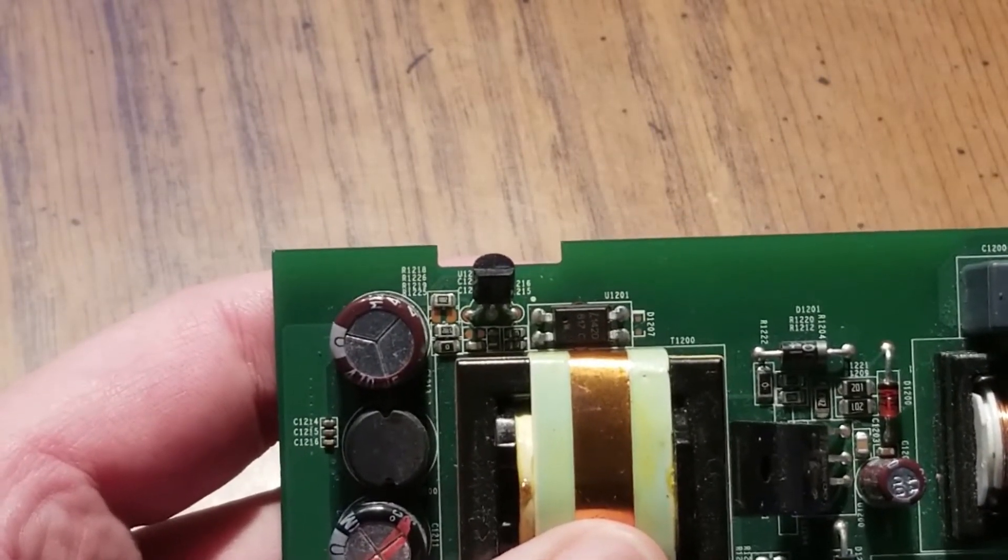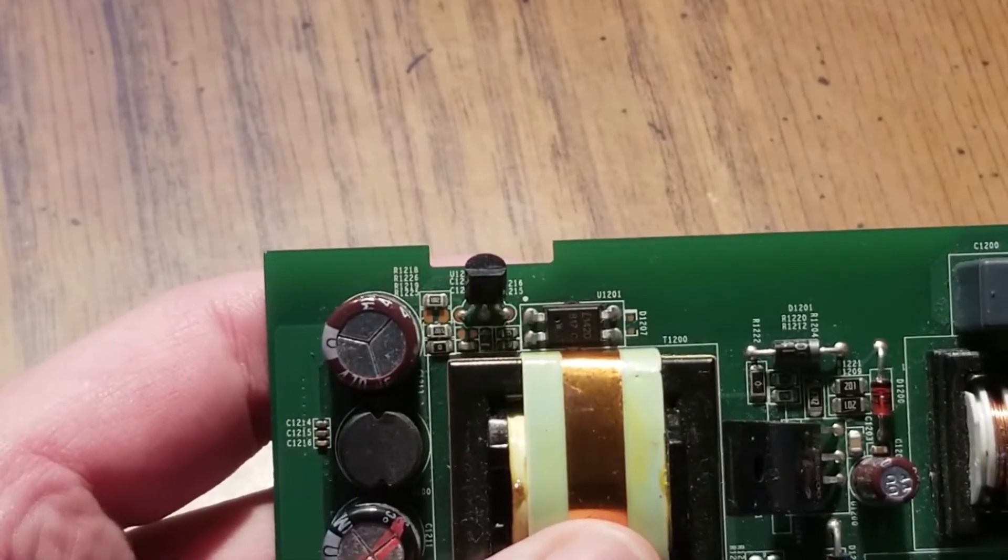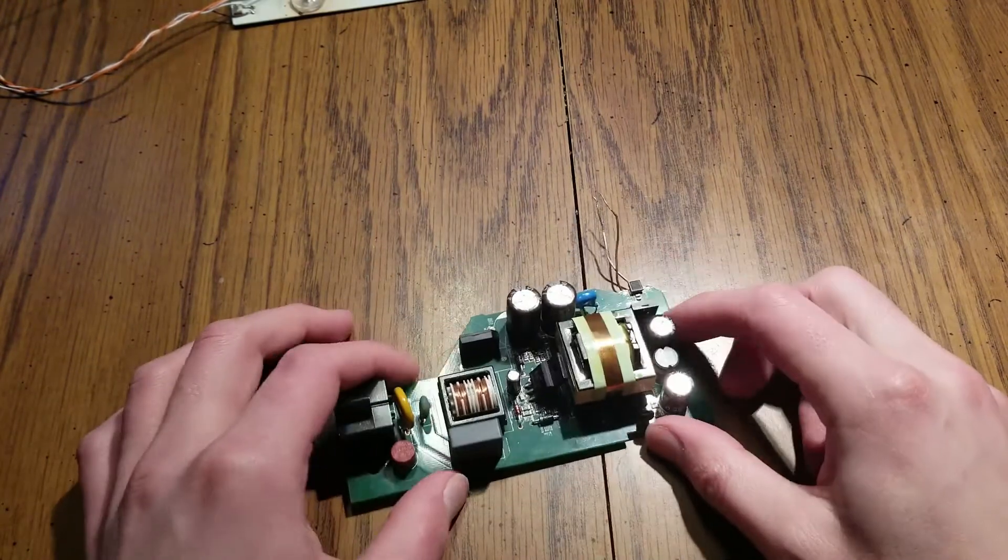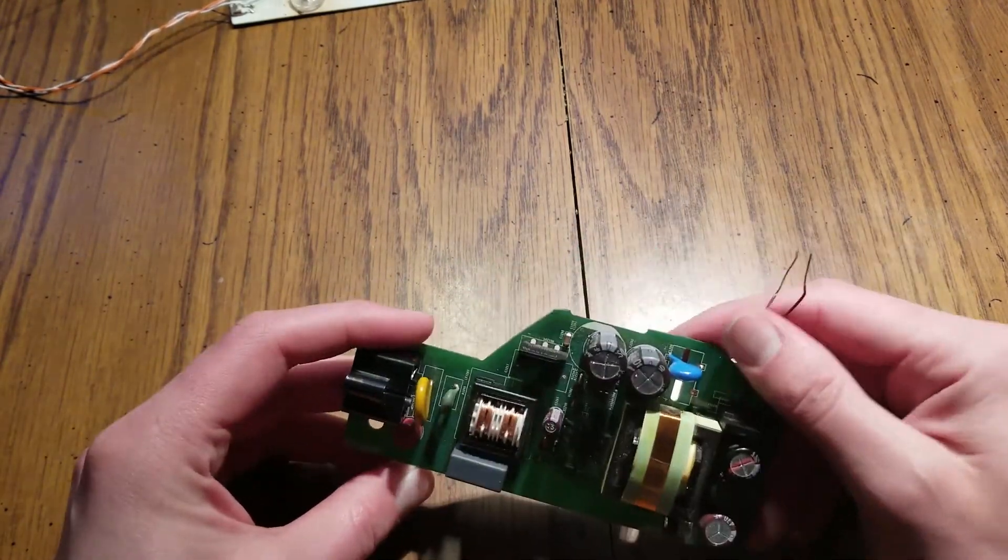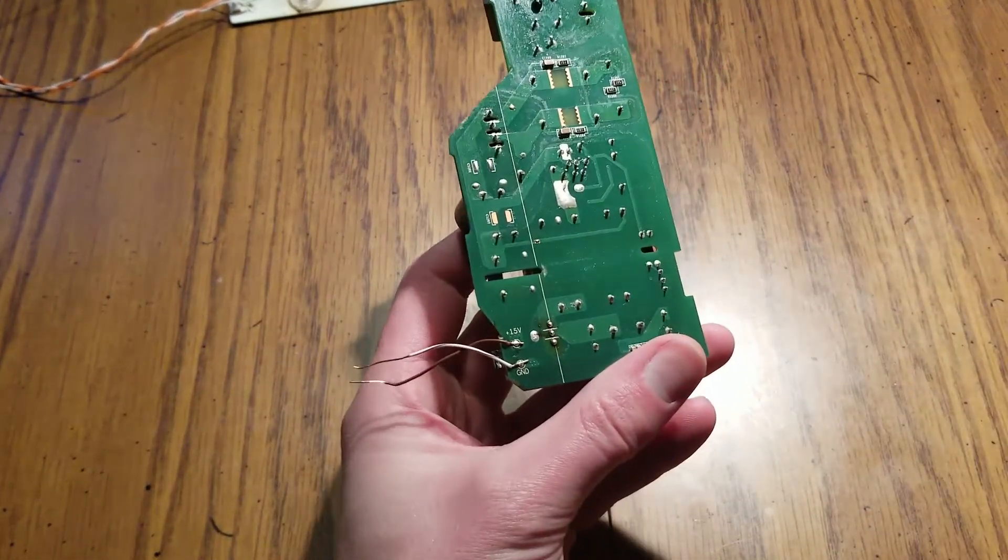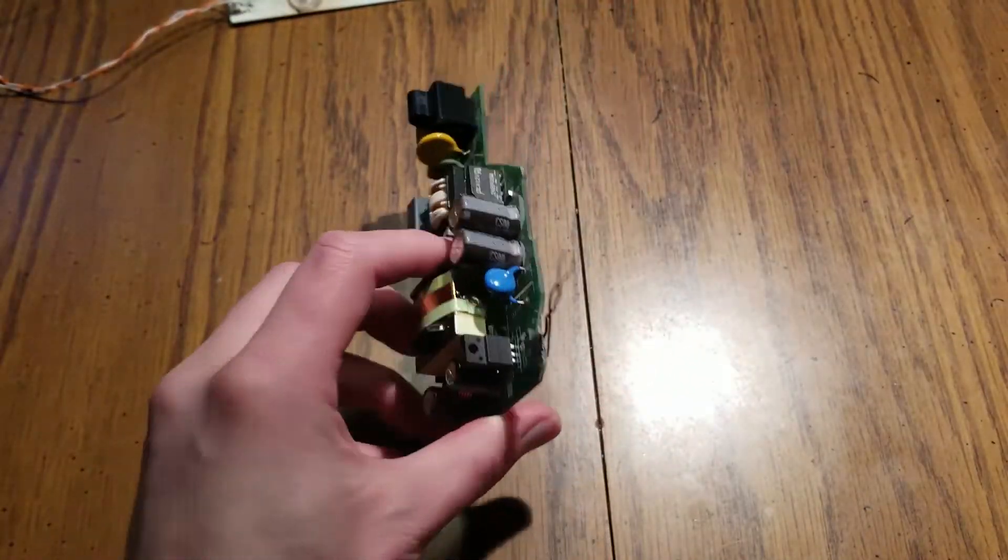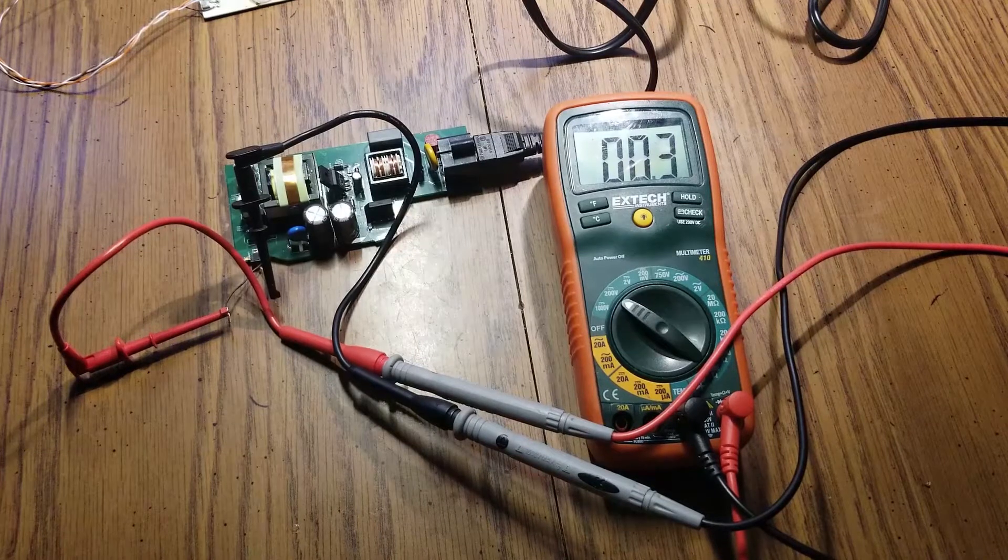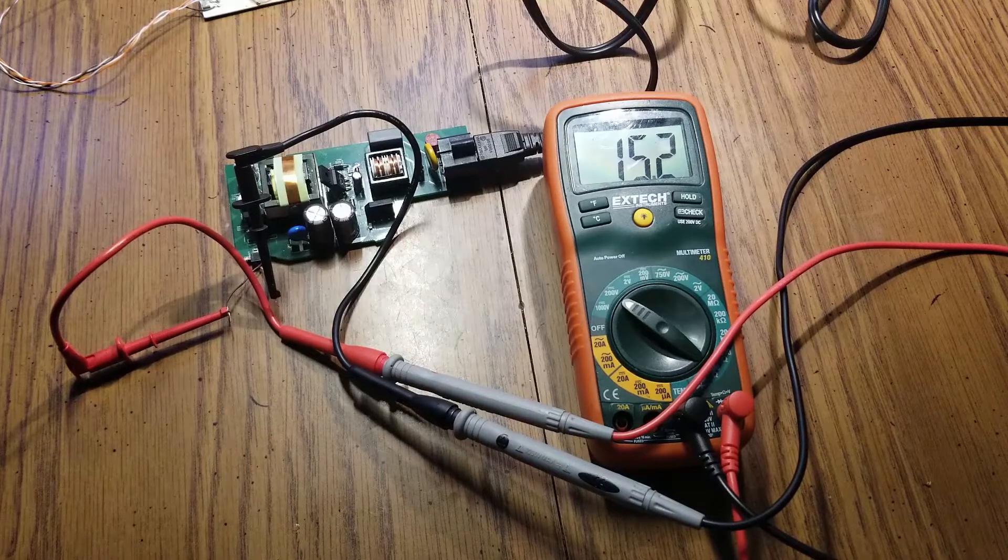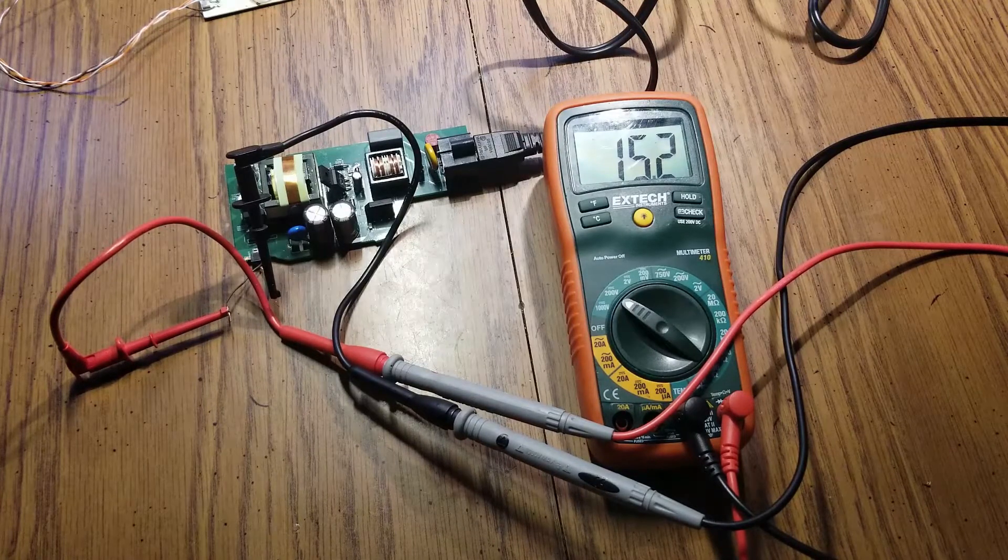Before we proceed with the modification, let's just do a quick test to make sure that the voltage is actually the 15 volts that is marked here. We're set up here, let's give it some AC power and we have 15.2 volts, so it is indeed 15 volts.